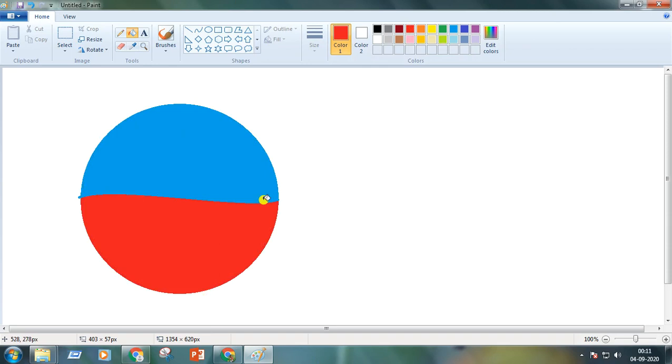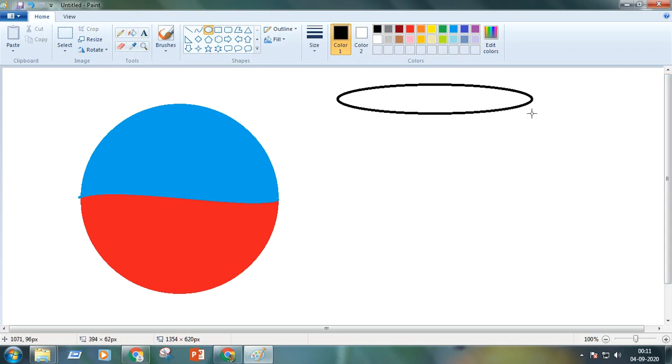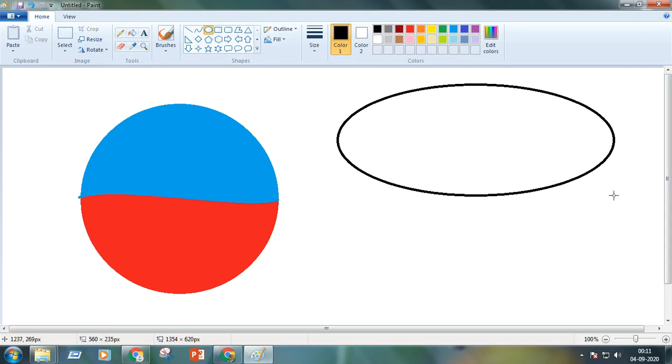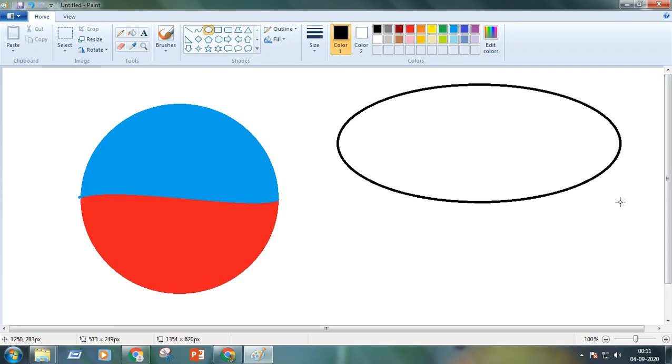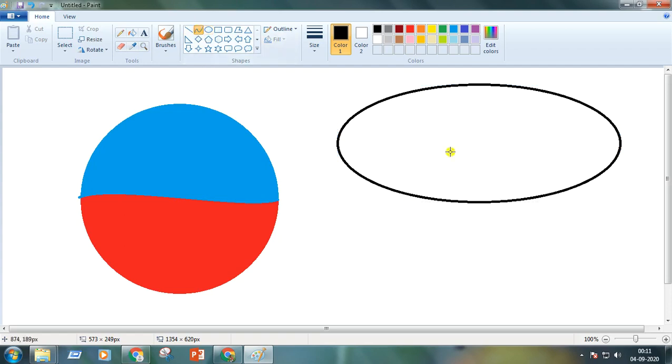It is the previous symbol of Pepsi. Now again I'm taking the curve tool, changing the color in black. Oh sorry, I'm taking the oval, make the oval like this way. Now we'll take the curve tool.